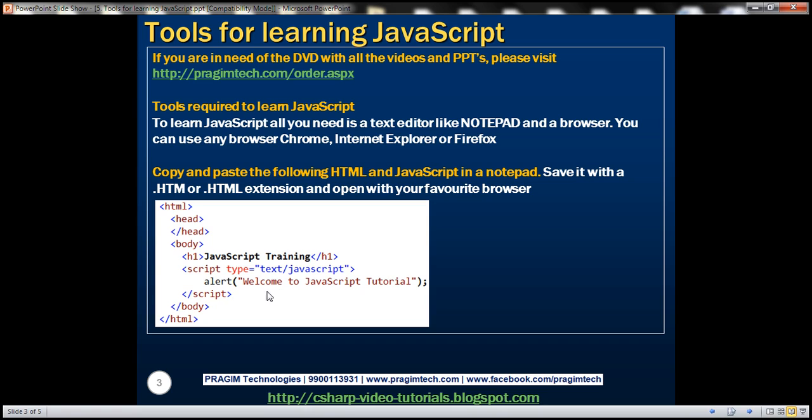And all strings must be present inside quotes. Notice this string welcome to JavaScript tutorial is present in quotes. And then notice this statement is terminated with a semicolon. It's not mandatory for a JavaScript statement to terminate with a semicolon, but it's a good practice to avoid ambiguity.